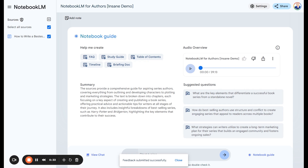You upload your book, and then you can create — as you can see on the screen — a FAQ about it, a study guide, table of contents, a timeline, a briefing doc. Play around with all of those. But what I think is really cool is you can upload this document, like a book, and Google will automatically create a podcast out of it.